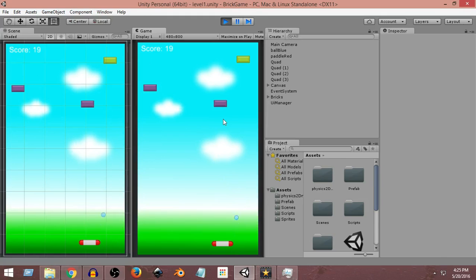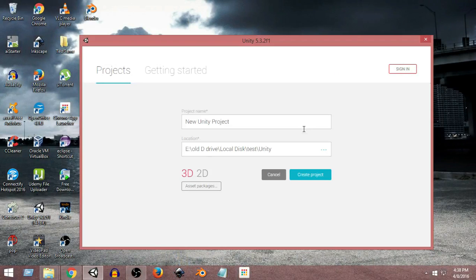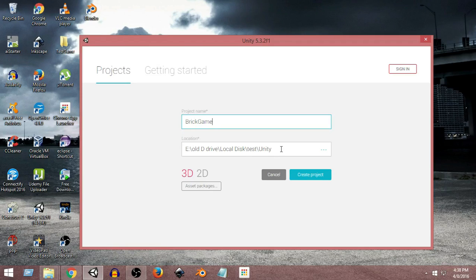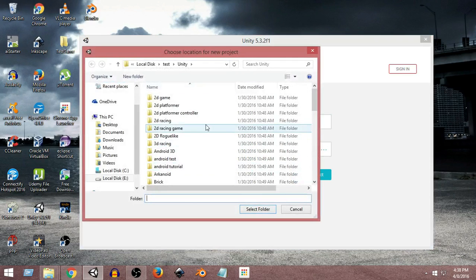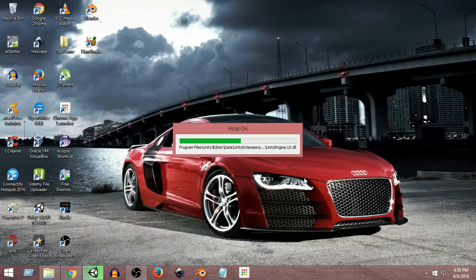I have opened up Unity and I'm going to click on the New option to create a new project. For the project name, let's give it 'Brick'. For the location, you can choose any location you want. In my case I'm saving it at a specific location — Unity may give you a different default location. After that, we have the 2D and 3D option; I'm going to select the 2D option and then click on Create Project, and Unity will create a new 2D empty project for us.